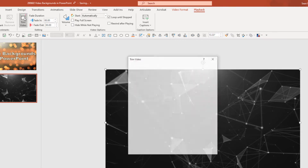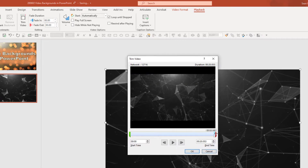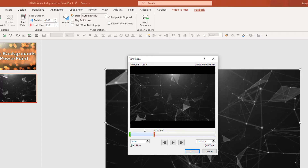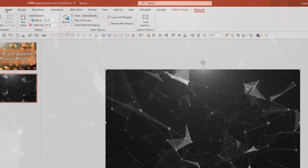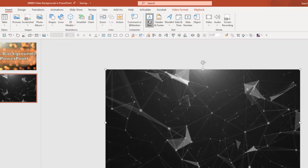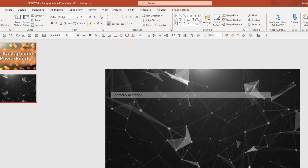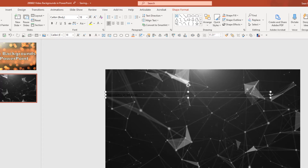If I wanted to, I could also trim the video — if it's a very short loop, I can shorten it so that it's only one loop instead of multiple. Now when I play the slide, you can see the animation play out. At this point, I'm just going to enter a text box, starting with a plain text box, and I'll put in some title text.